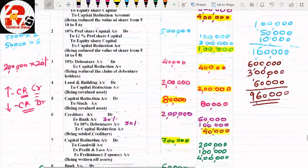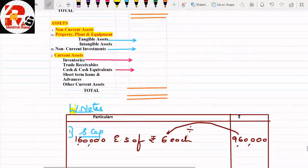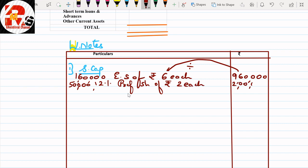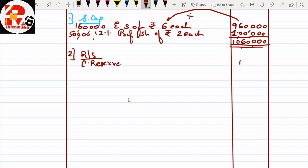Continuing Working Note 1 — Preference shares: 50,000 shares of 12% preference at ₹2 each = ₹1,00,000. Total share capital = ₹9,60,000 + ₹1,00,000 = ₹10,60,000. Working Note 2 — Reserves and Surplus: Capital Reserve is nil since capital reduction balance is zero. Working Note 3 — Long Term Borrowings (Debentures): to be calculated next.